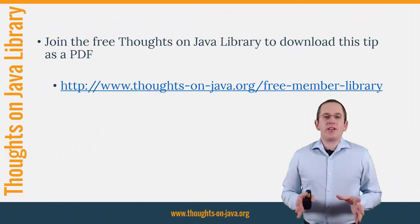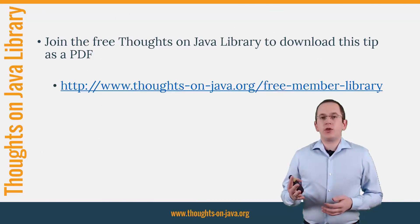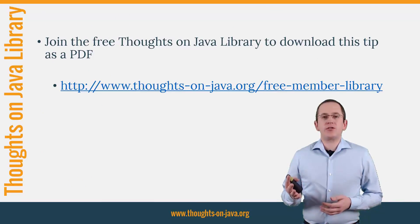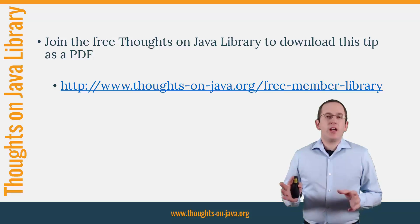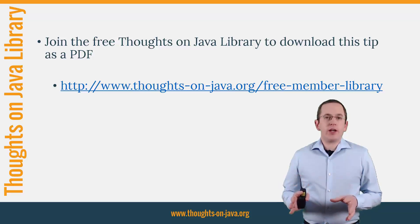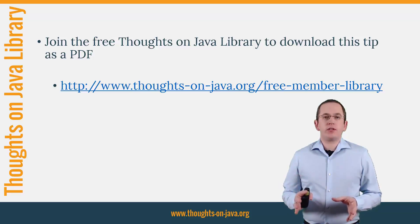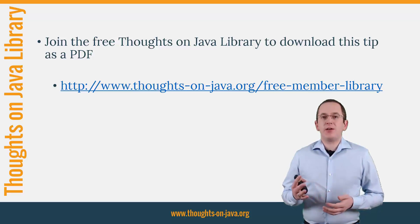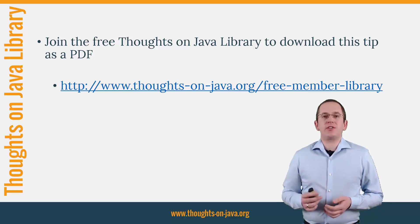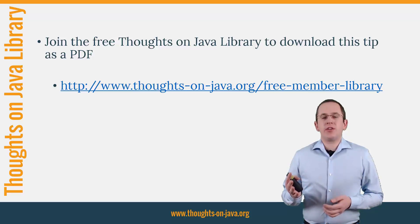OK, that's it for today. If you want to learn more about Hibernate, you should join the free Thoughts on Java Library. It gives you free access to a lot of member-only content like an ebook about Java 8 support in Hibernate, lots of cheat sheets and a video course. I'll add the link to it to the video description below.